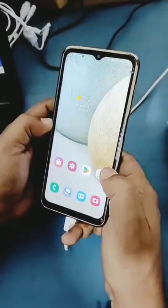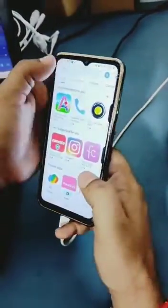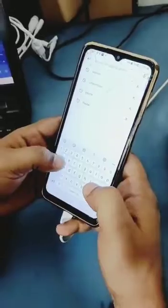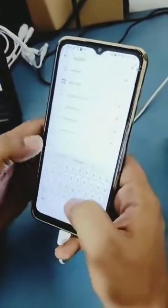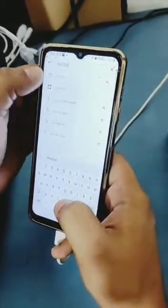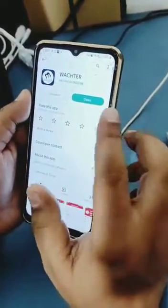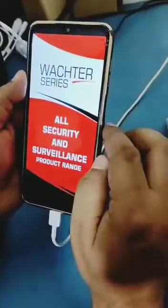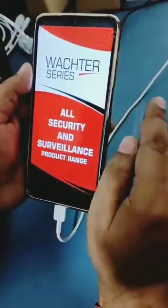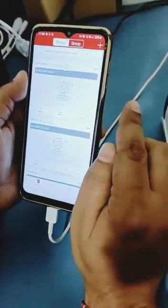I will show you how to connect the master 4G camera. First of all you have to install the application from the play store — that is Watcher. Once you install the application, you have to register it by mail ID or by mobile number.